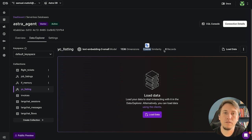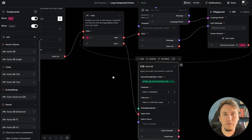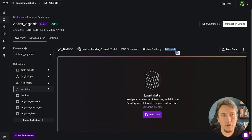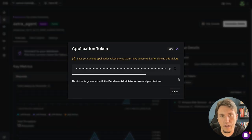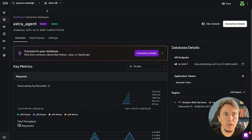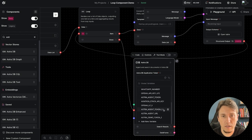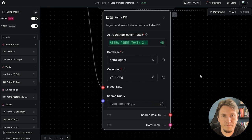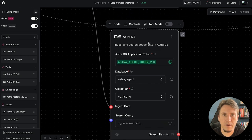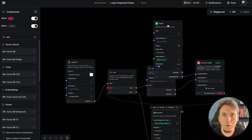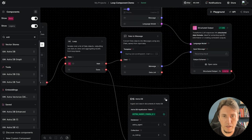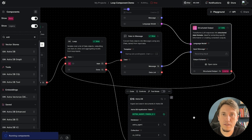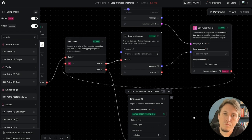Back in Langflow, I choose my AstraDB token — if you don't have one, you can generate it in the AstraDB console. I select the database and the YC Listing collection, then run the flow. It's very interesting to watch the loop component in action during execution — you can see it processing item by item.